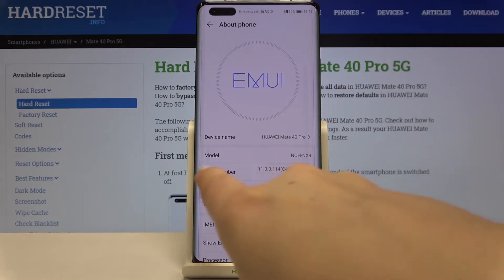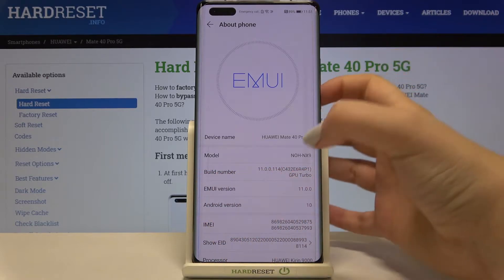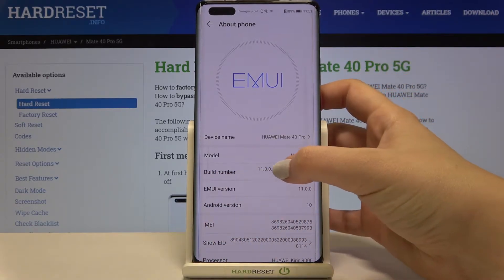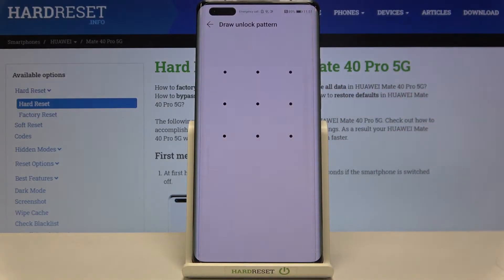Now let's find the Build Number, which should be in the third position, and keep tapping on it until you see that you're a developer now.